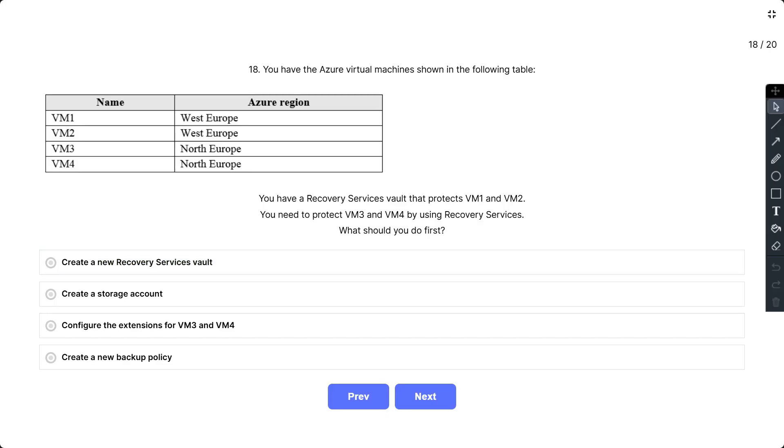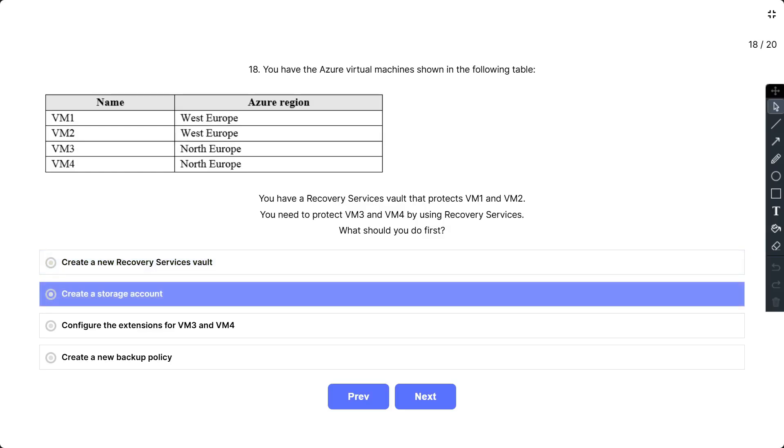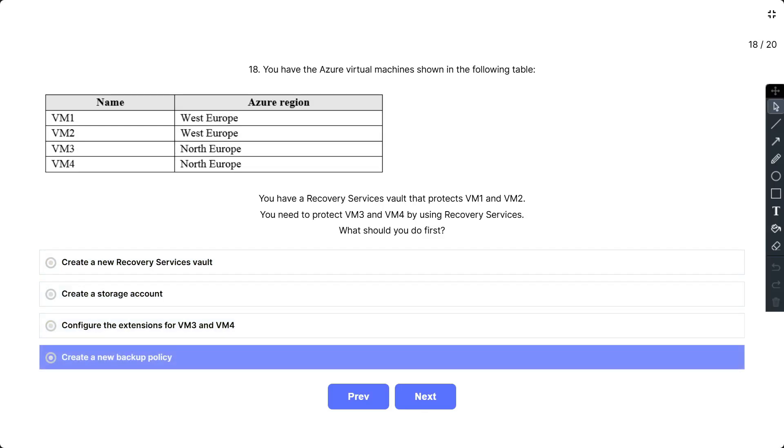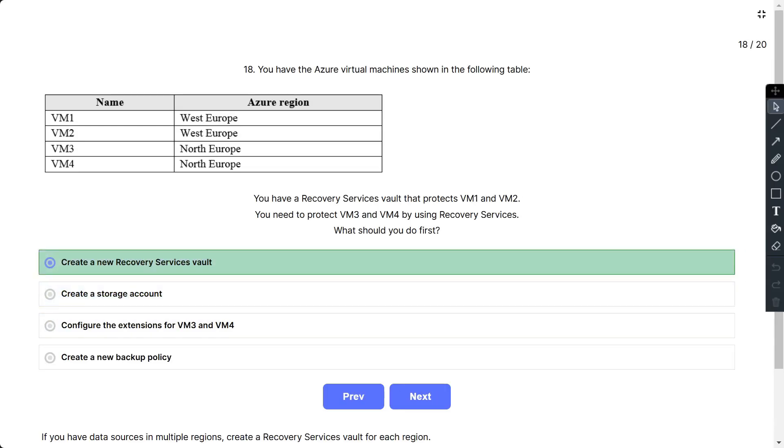Question number 18: You have Azure virtual machines shown in the following table. VM1, 2, 3, 4 with locations West Europe, West Europe, and North Europe. You have a recovery services vault that protects VM1 and VM2. You need to protect VM3 and VM4 using recovery services. What should you do first? The options are: Create a new recovery service vault, Create a storage account, Configure the extension for VM3 and VM4, and Create a new backup policy. So the correct answer is create a new recovery services vault.